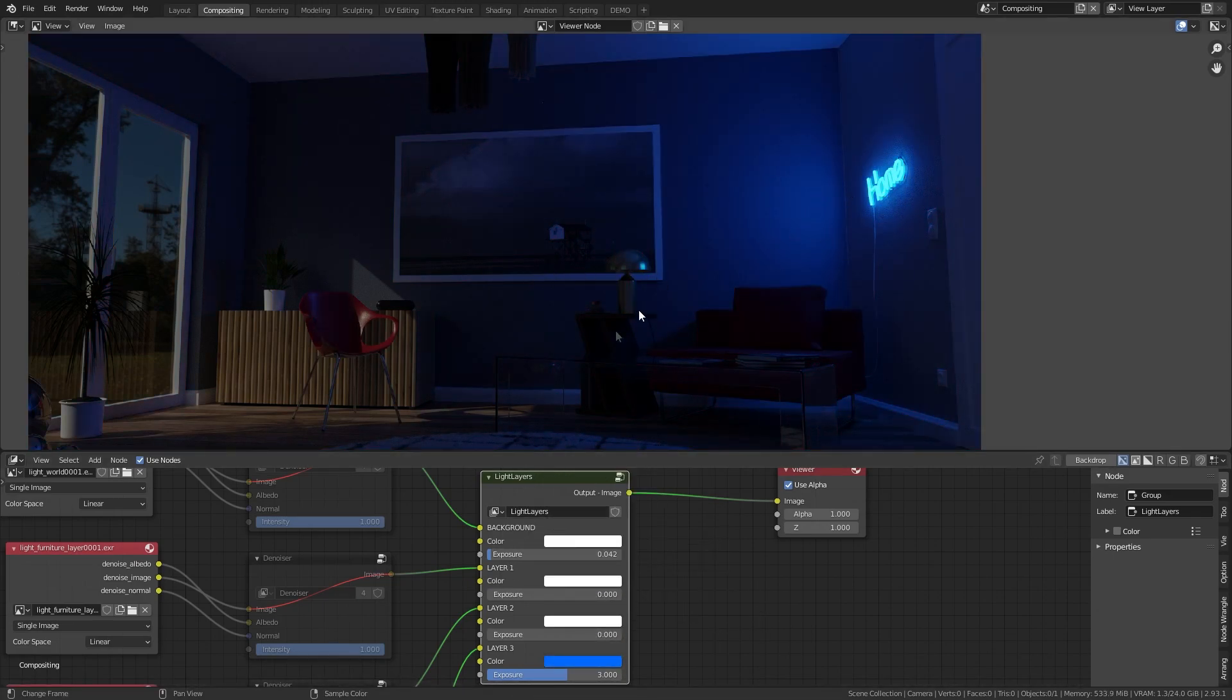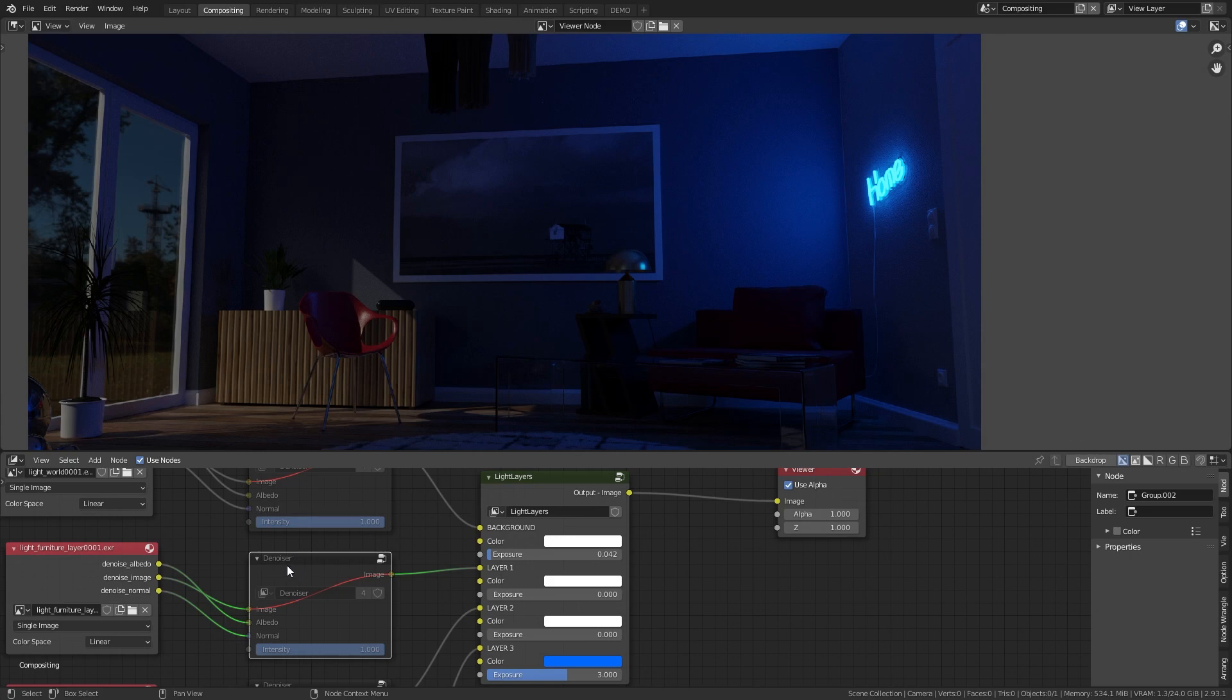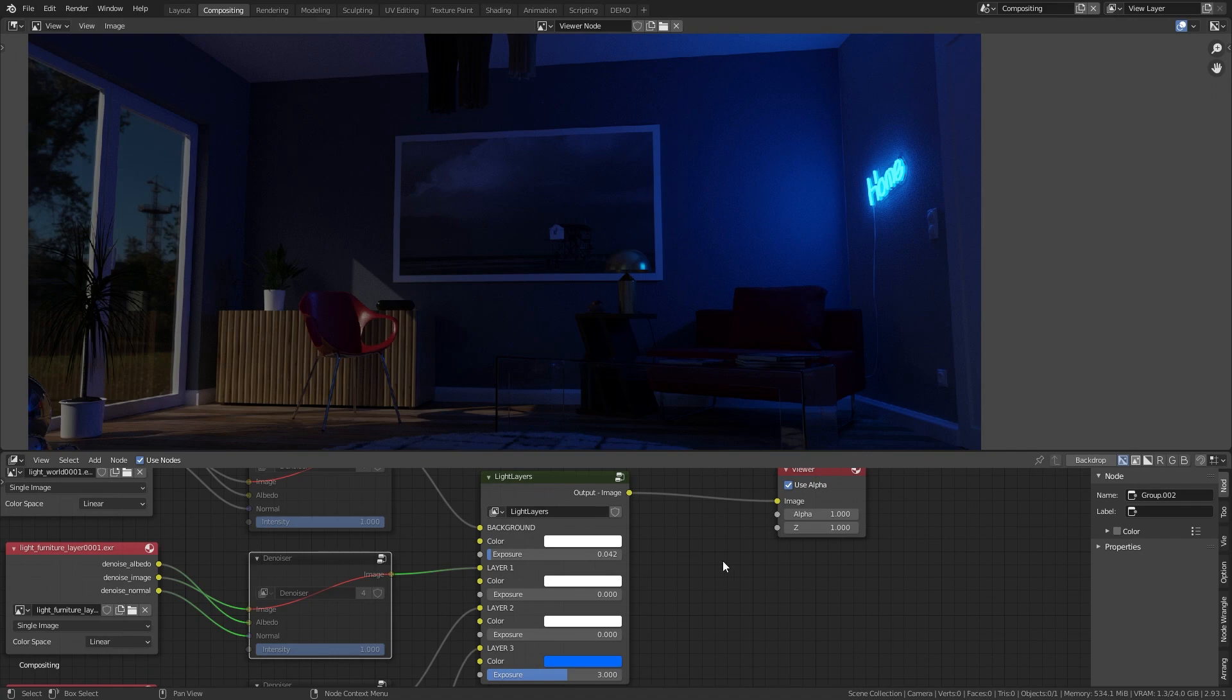And if you don't like the result you can even use a denoiser group where you get better results for your images. So let's see how this works.